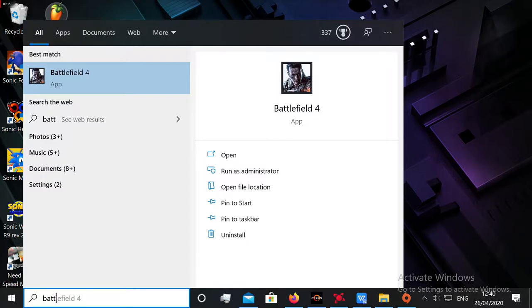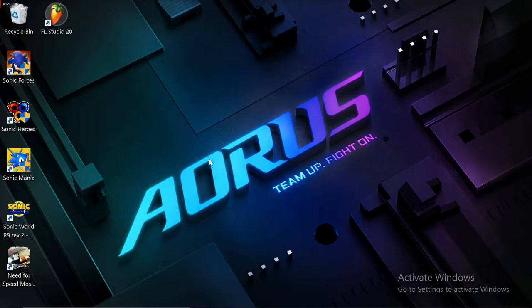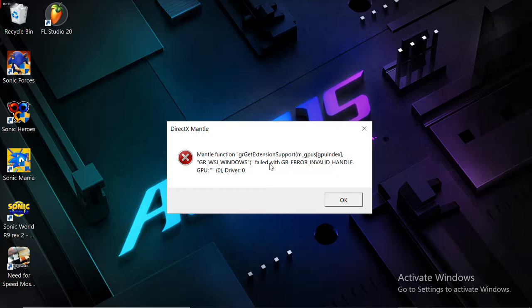In this case, when we want to start up or open the Battlefield app, the error will pop up with the message: DirectX Mantle function failed with GRErrorInvalidHandle.